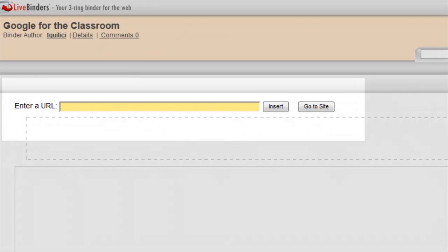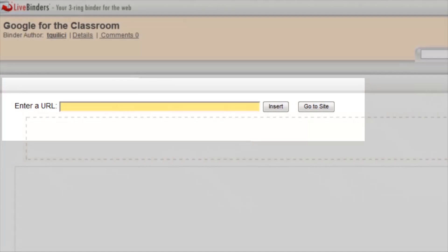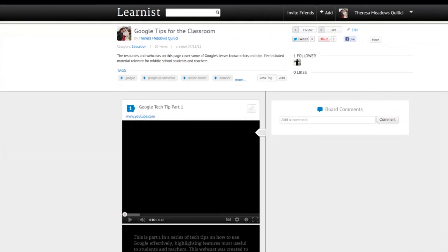To add websites to the tabs, what I need to do is I need to go out and find some websites that I find useful. Here is Google Tips for the Classroom. It's a Learnist board.